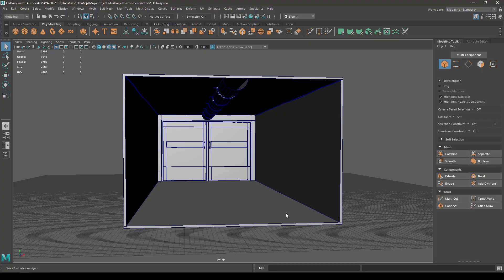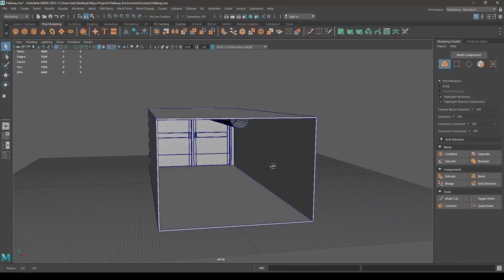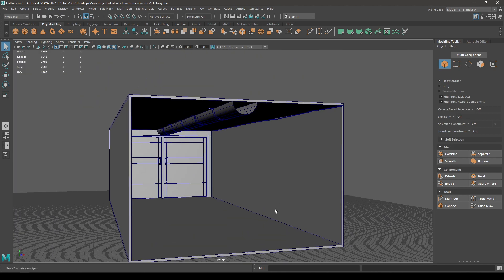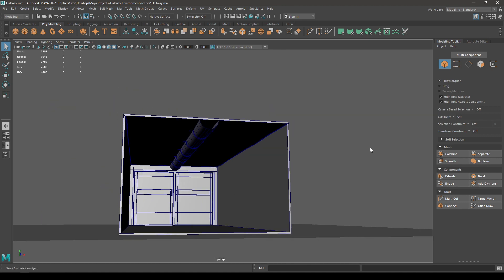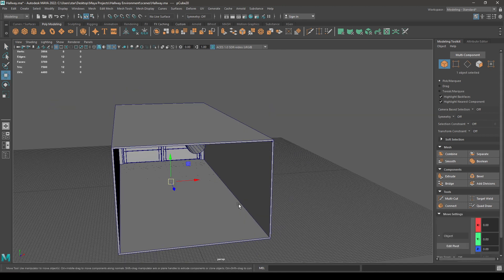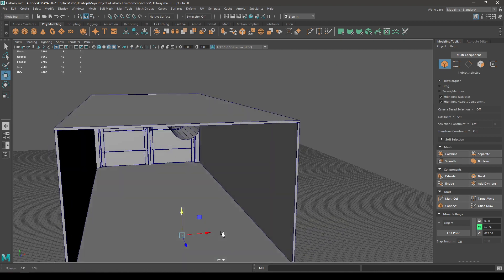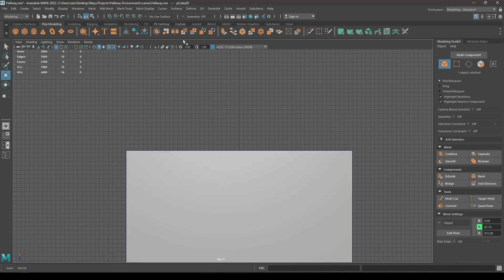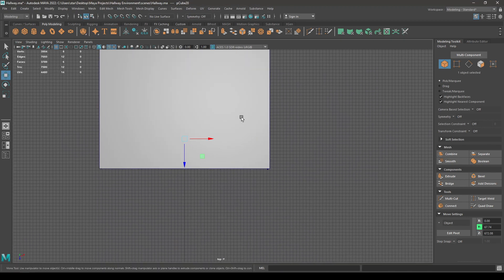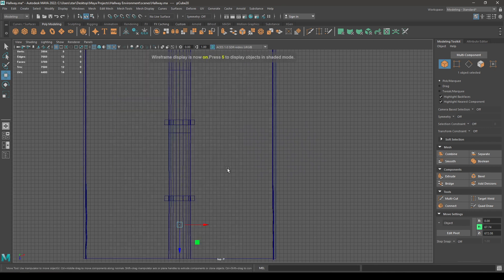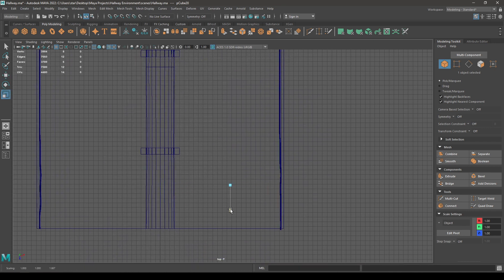Hey guys, welcome back. So today we are going to add some lights in this environment and finish the modeling. Let's start working on these lights. Take a cube, bring it up from the top view and enable the wireframe mode, and let's scale this cube.